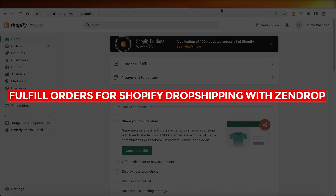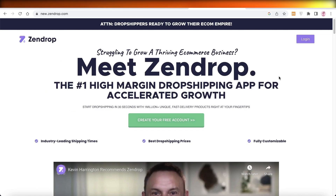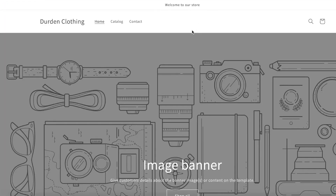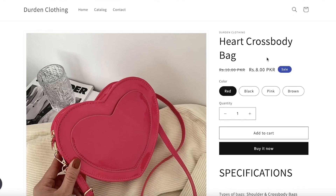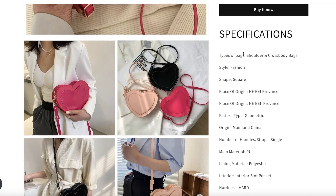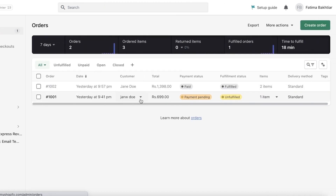Welcome back to the YouTube channel. Today I'll be showing you how to fulfill orders for Shopify dropshipping with Zendrop. Shopify is one of the most popular platforms for creating a dropshipping brand, but sourcing products and fulfilling orders manually is difficult — you'd have to copy orders from your Shopify store, send them to your supplier on a separate platform, and wait for confirmation before notifying your customer. This whole process can take a very long time.